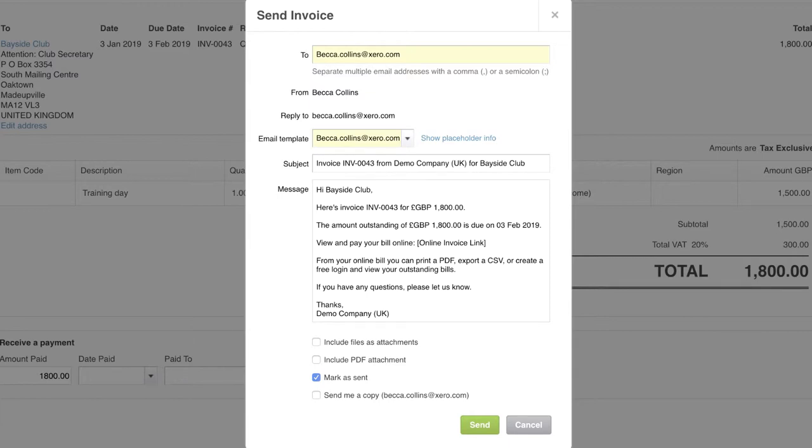I can edit it before I send it out at an individual level if I need to. Also, I don't need to export the invoice out to attach it to the email, as I can send this all out from within Xero. We'll go ahead and click Send.